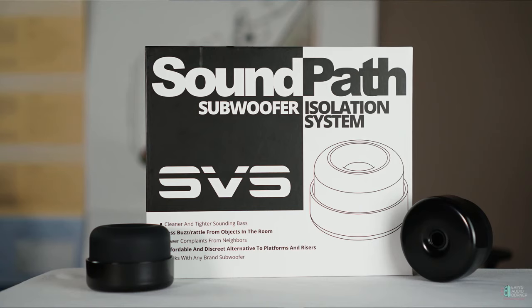They're not that large. Pretty neat little design and you can see that they're threaded on the inside. So you take the OEM feet off and then you just thread these in place.